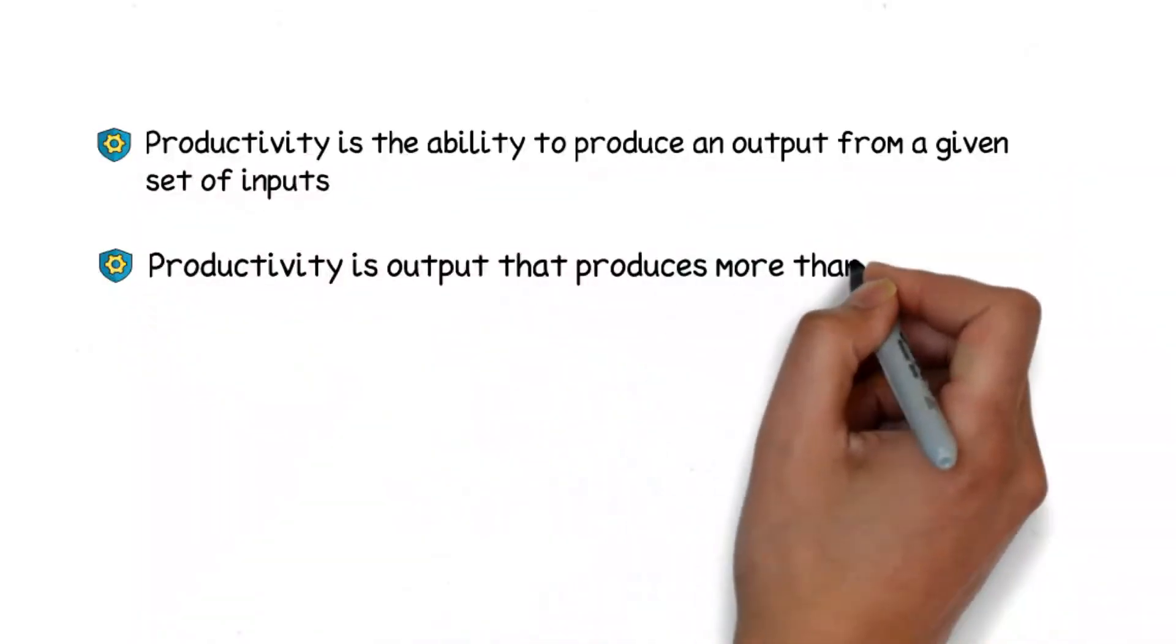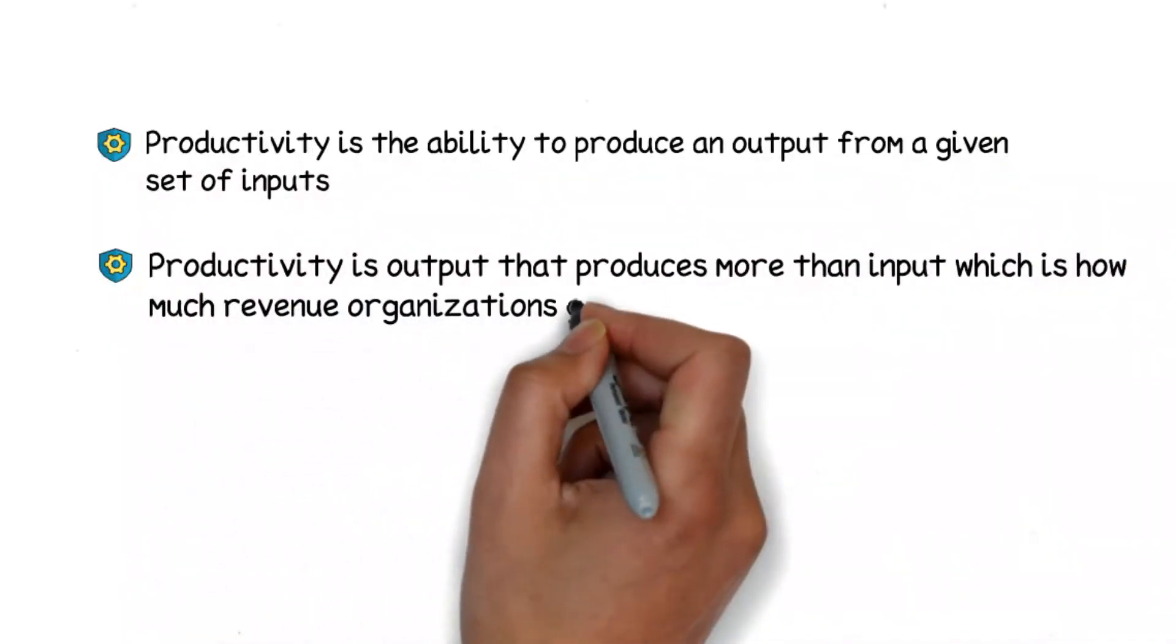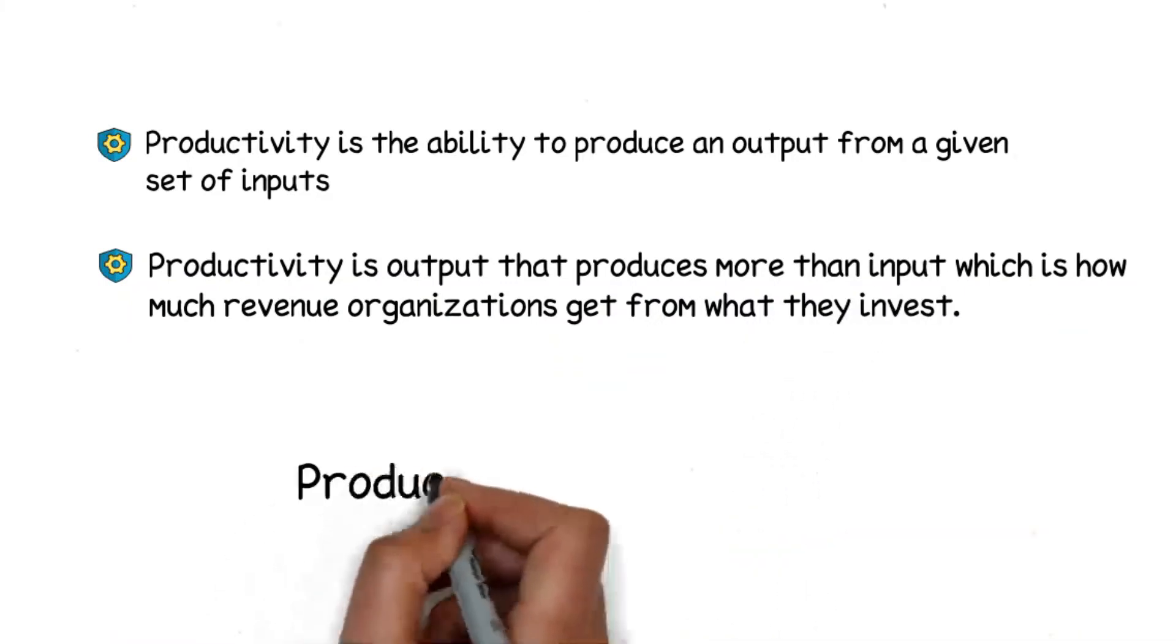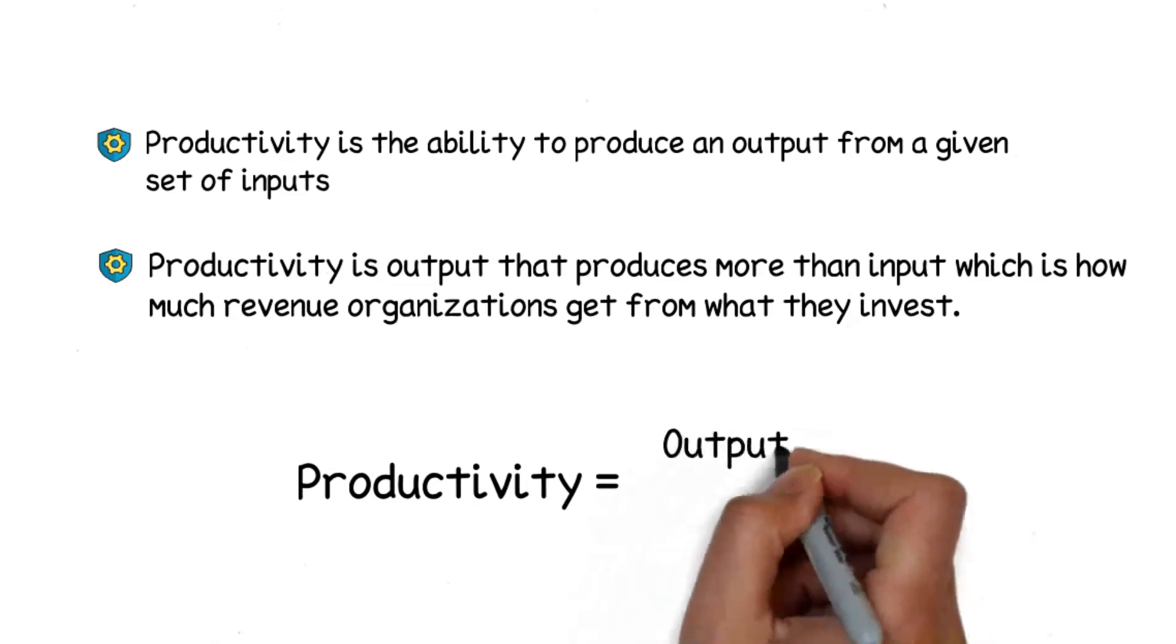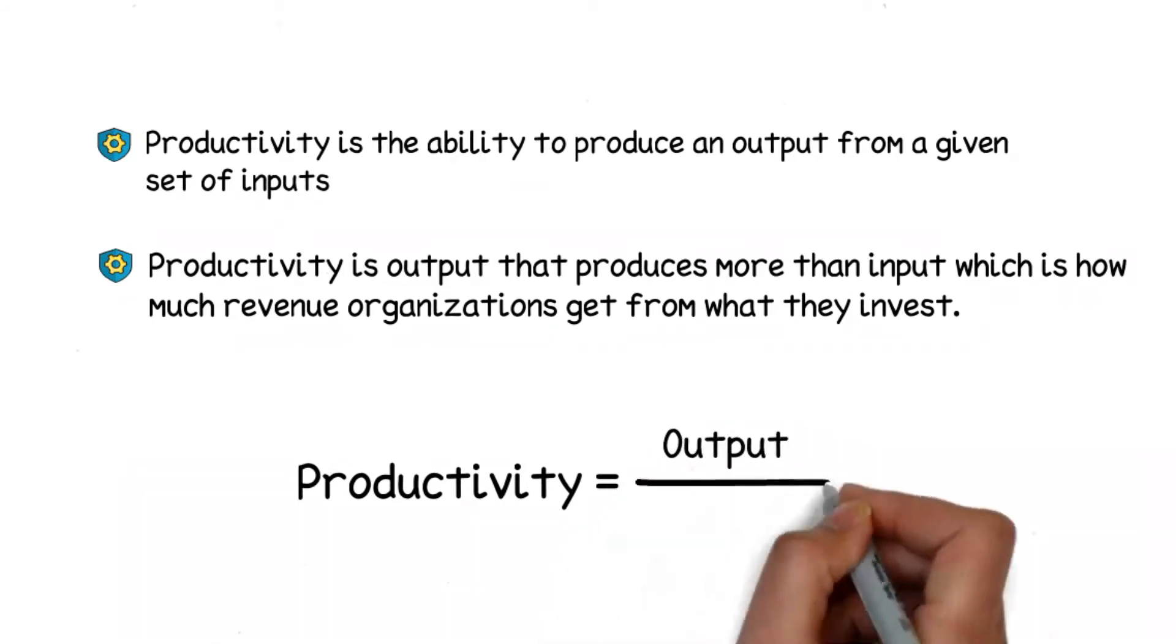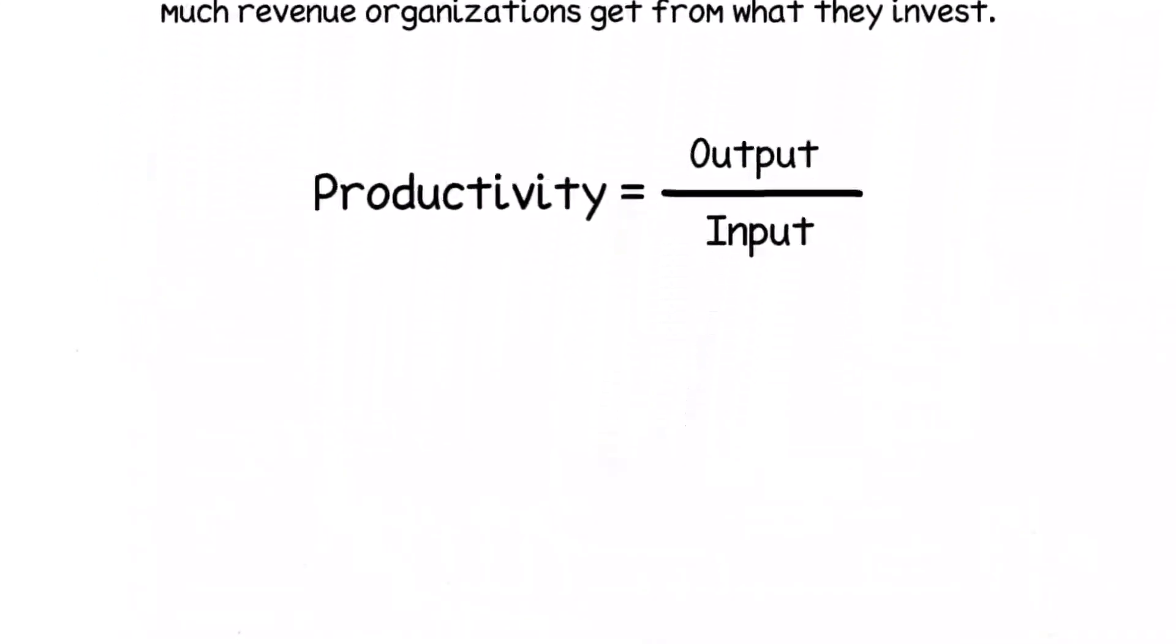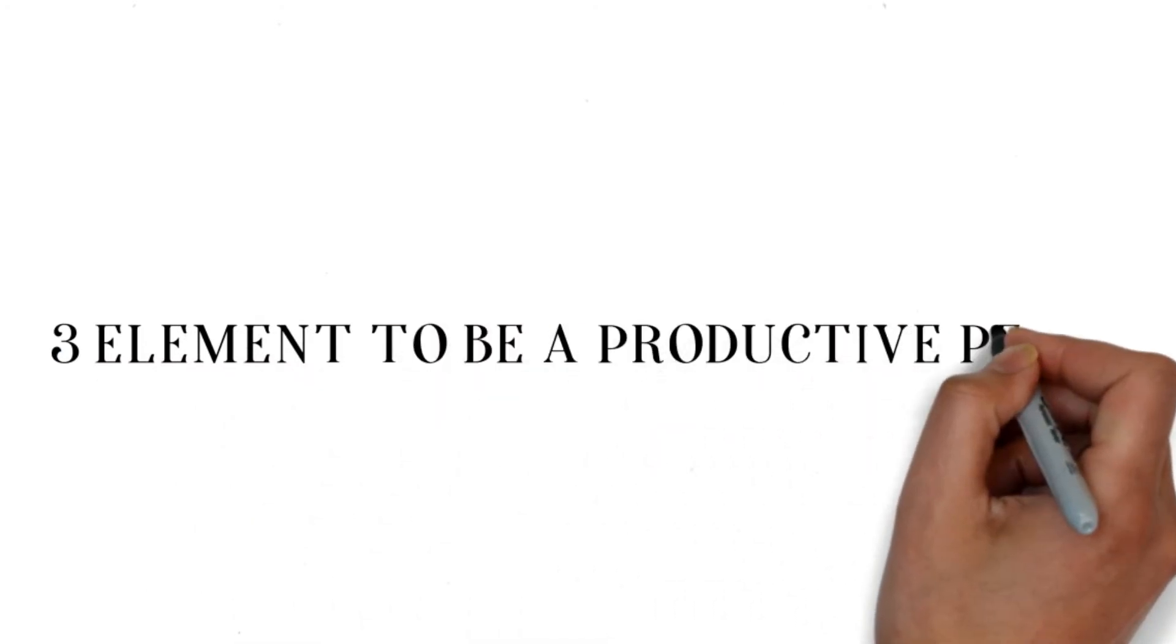However, we often think productivity means doing as much as possible every day. Real productivity is consistently doing the important things. These are the formulas to measure productivity.